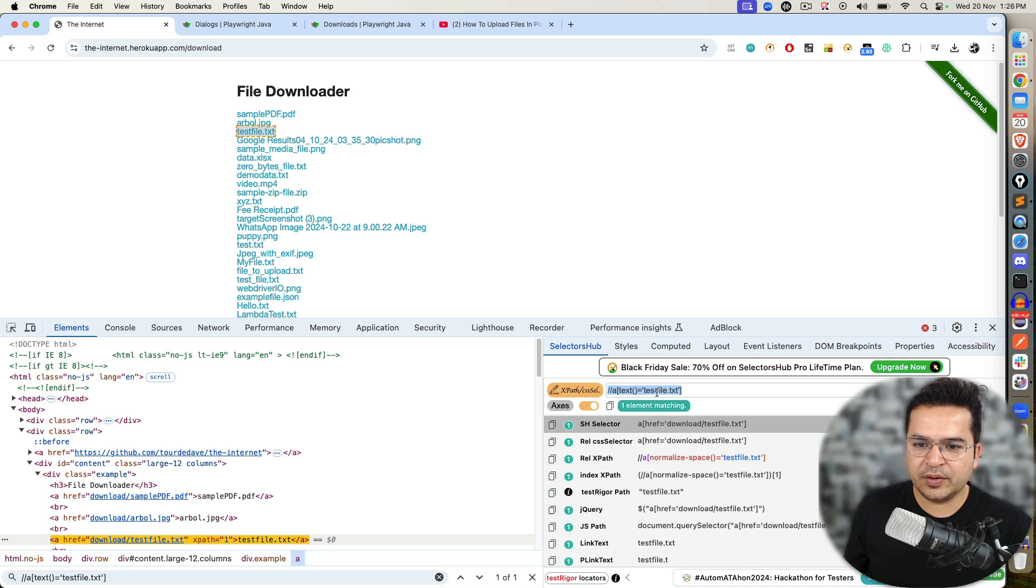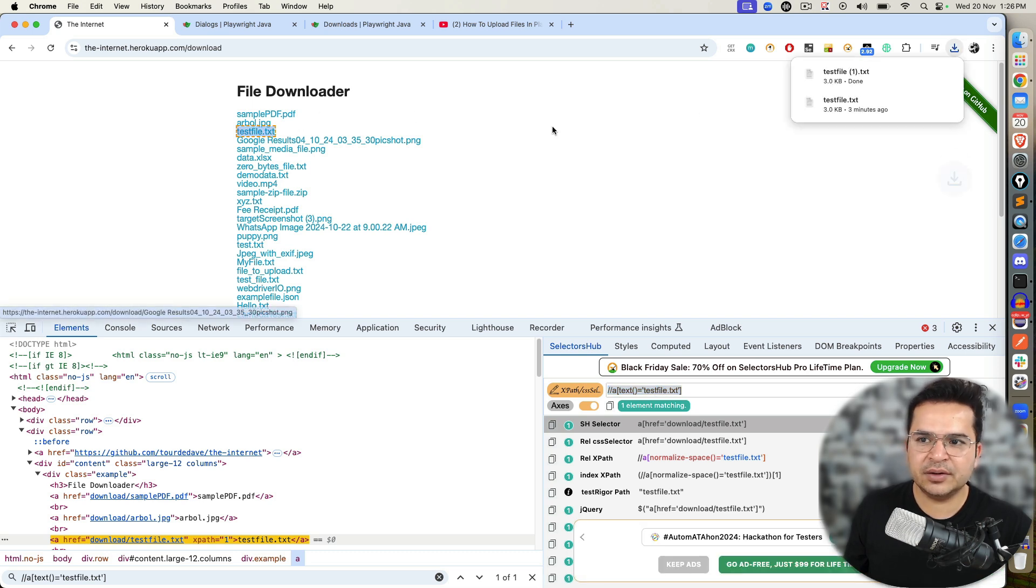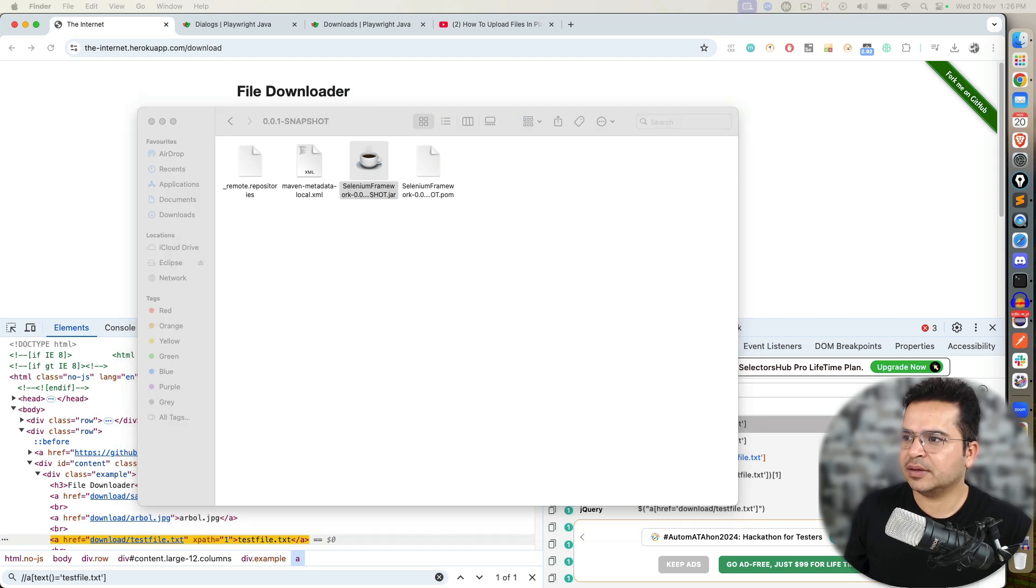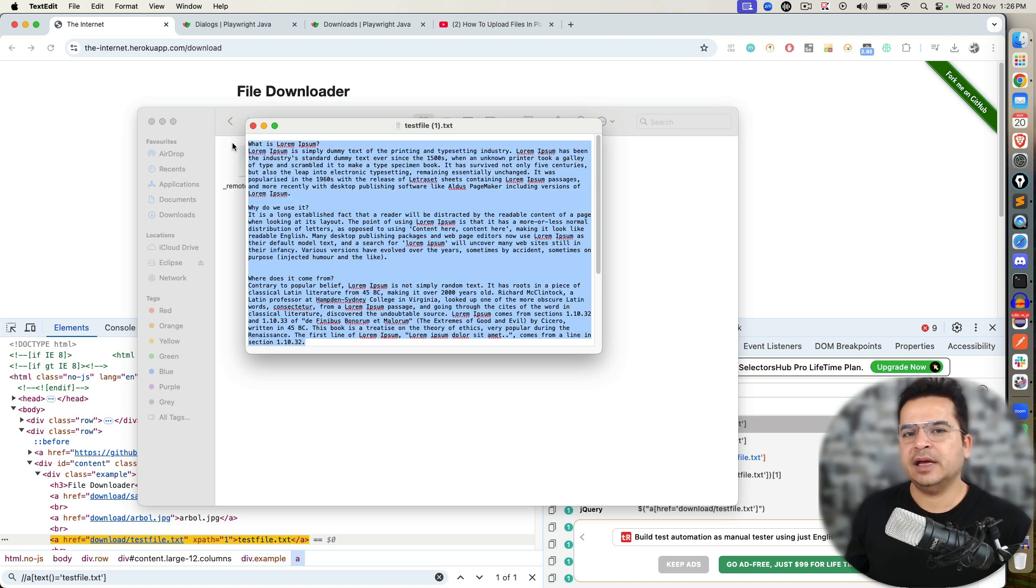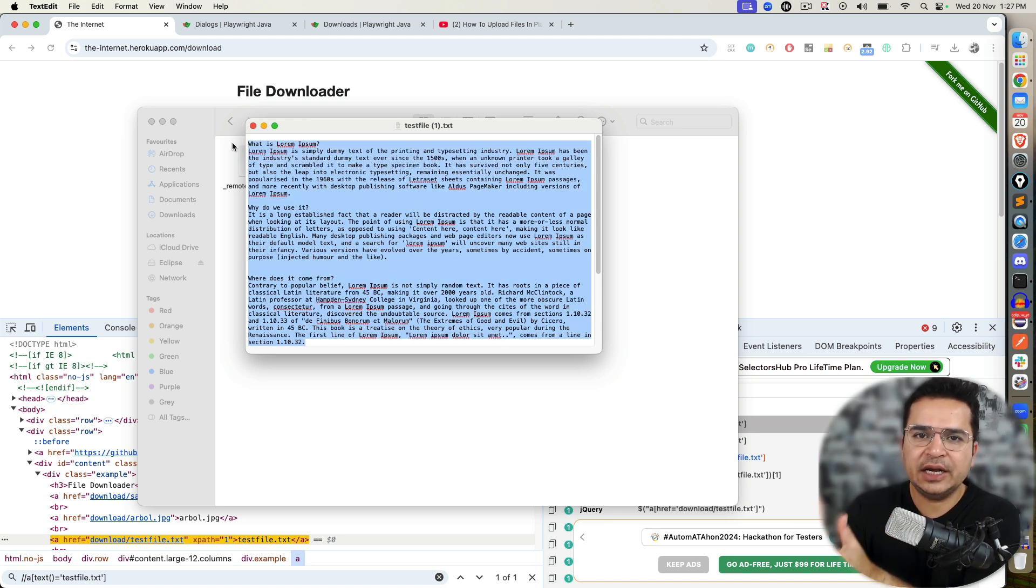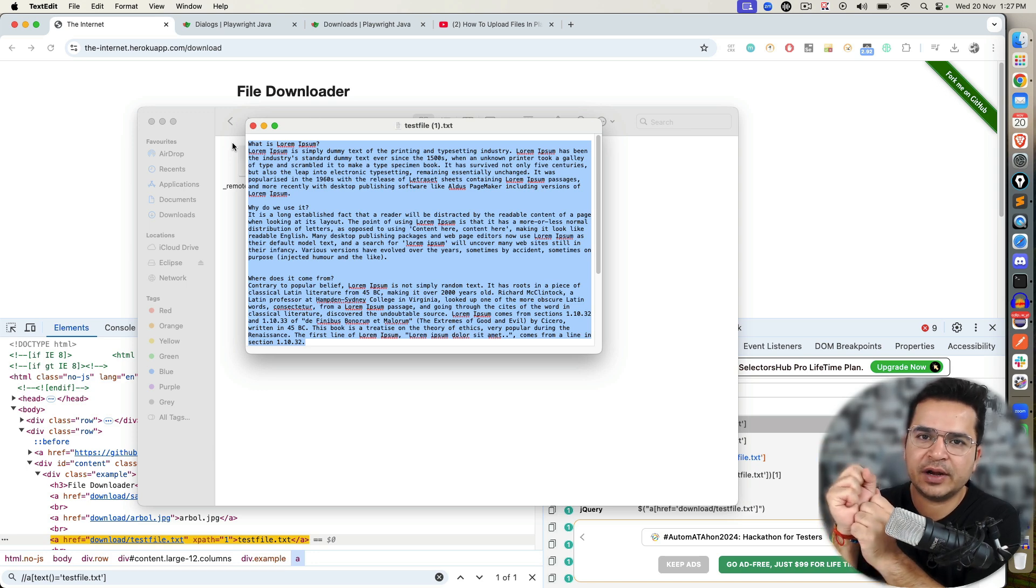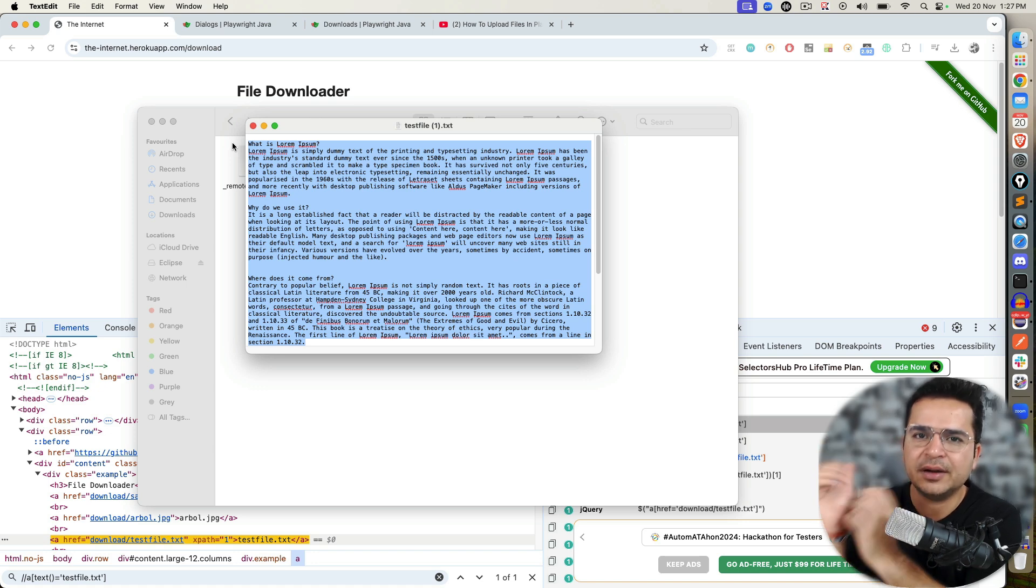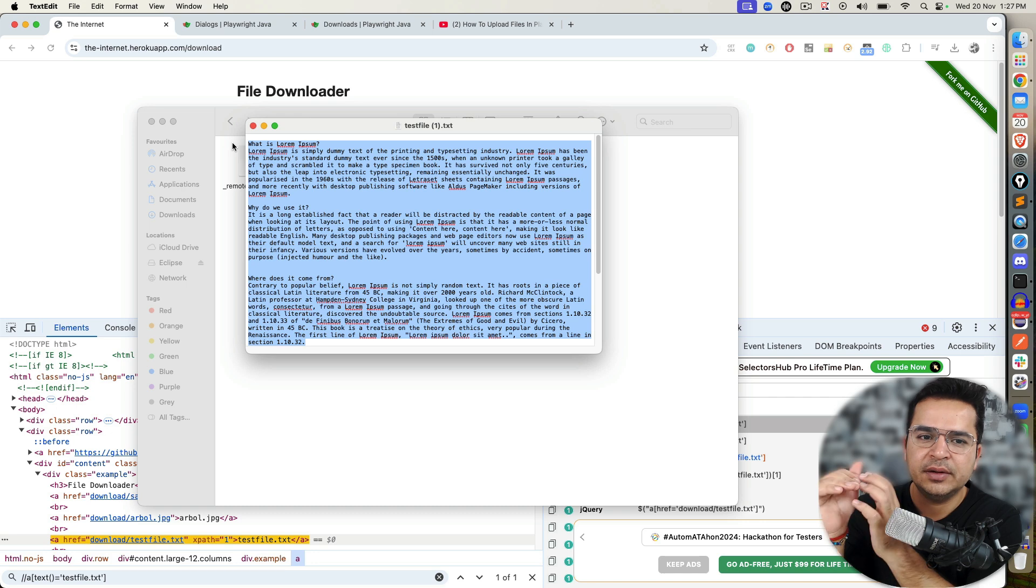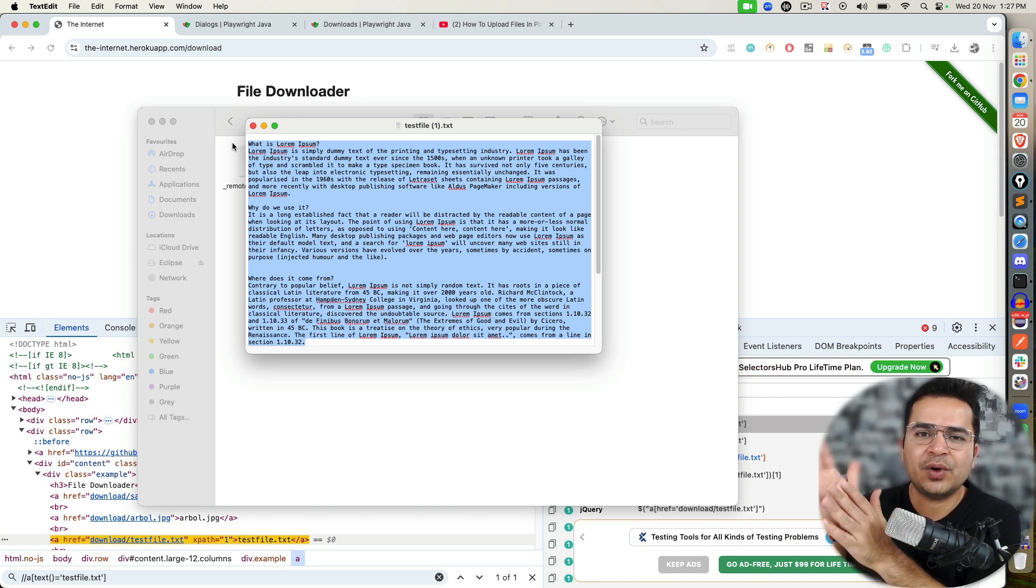And you can also verify using selectors hub. The moment you identify, you can see it's highlighting. And if I click on it and if I open this file, this file has a random text. You can also verify what is the text here. Now understand one important part. Right now I am downloading a text file so I can directly read the text file and I can verify. But assume you are downloading a PDF file, CSV file, Excel file, JSON file, YAML file, doesn't matter. You need to understand how to read that file and then you can verify.